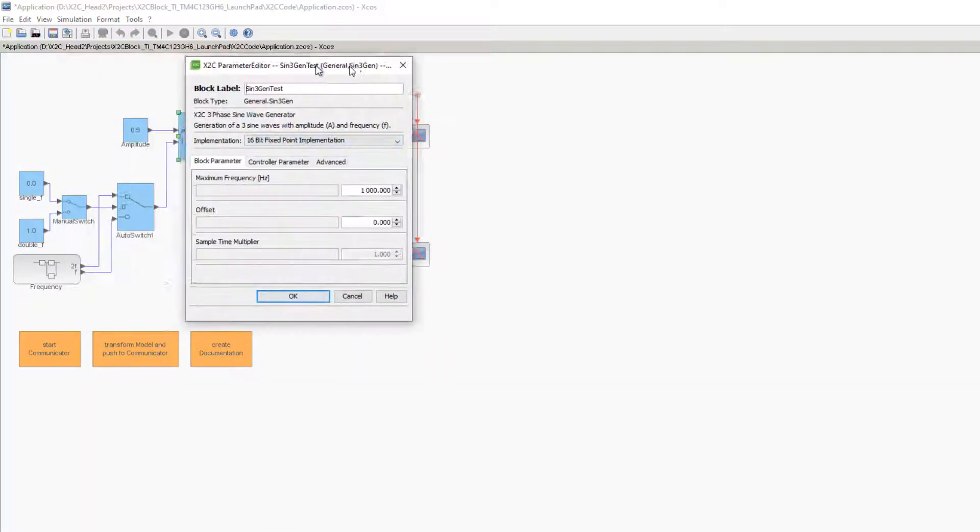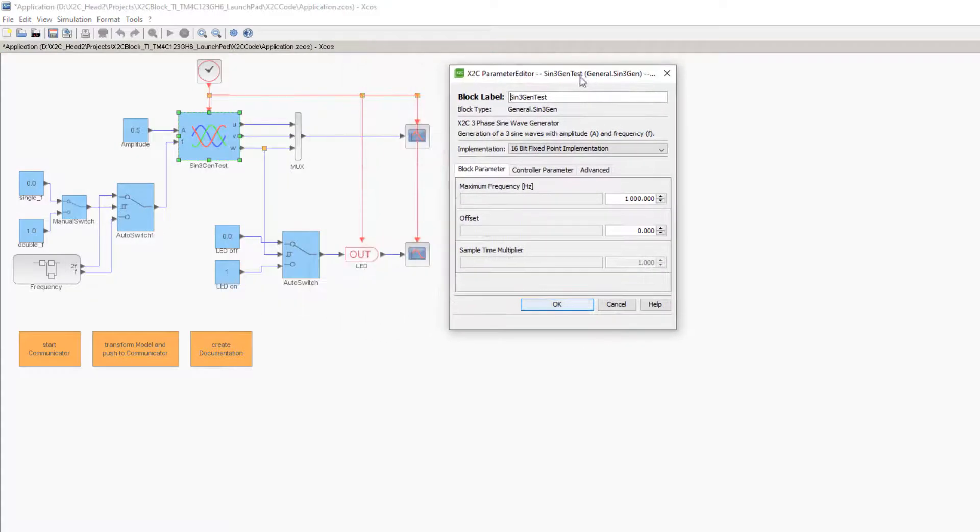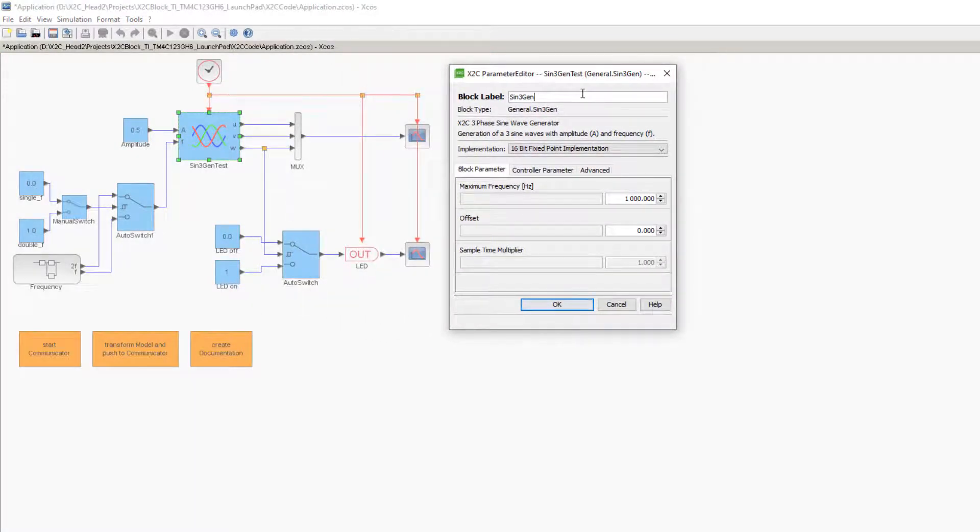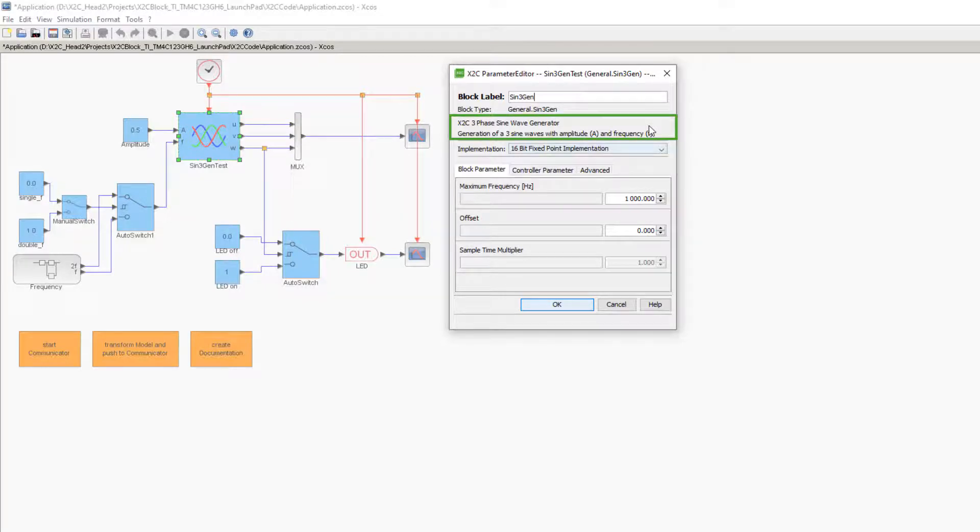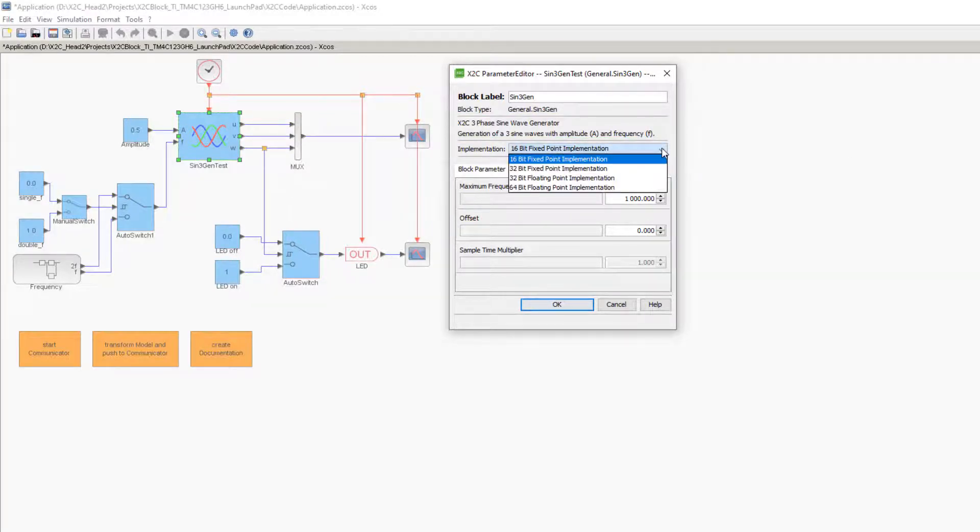We reopen the block mask and reset the name to Sign3Gen. Under the block label, a short description of the block functionality is given.